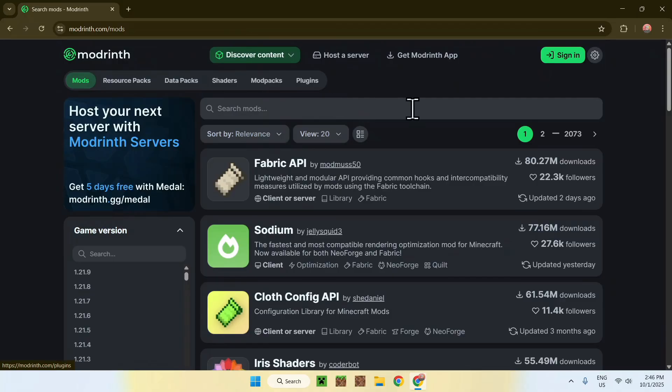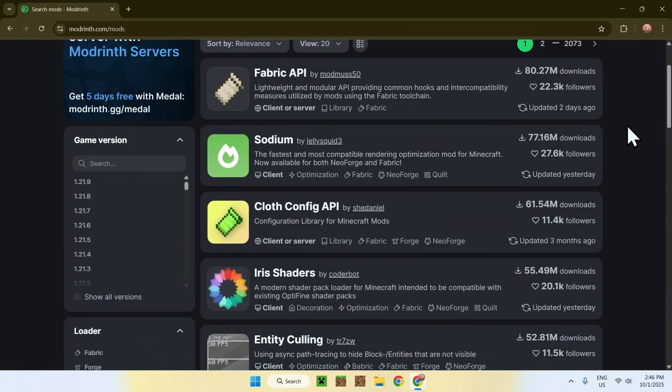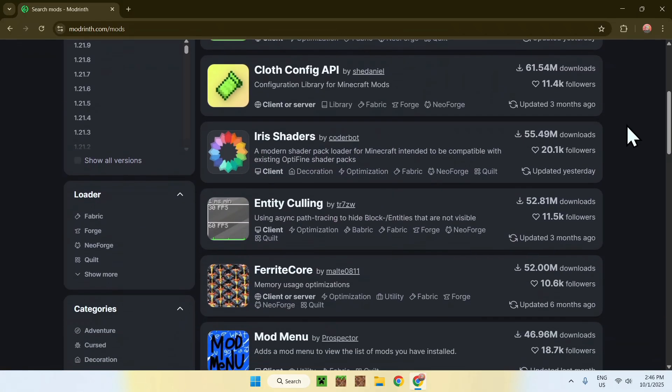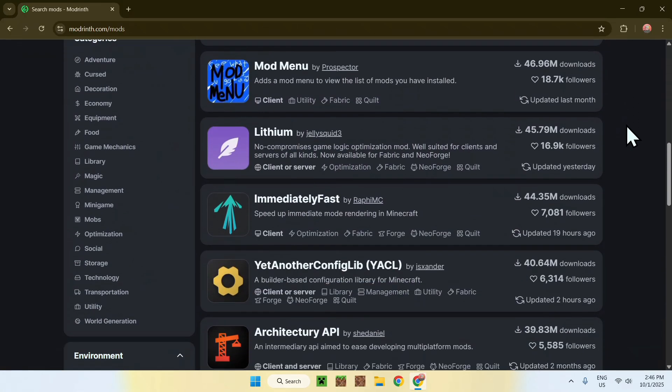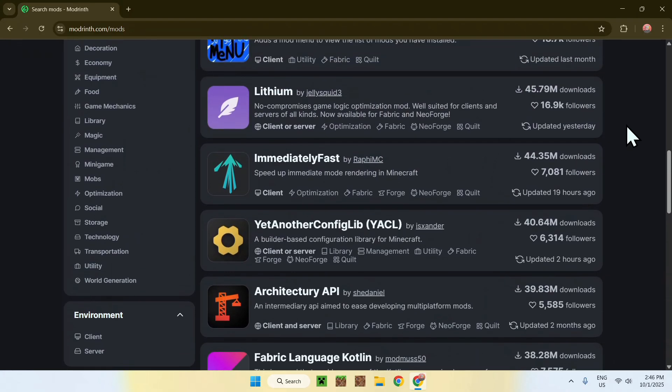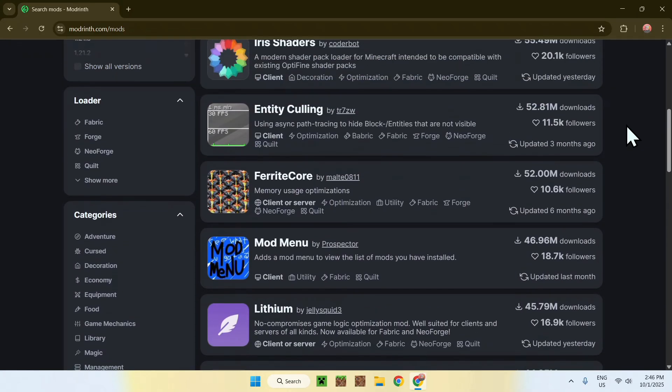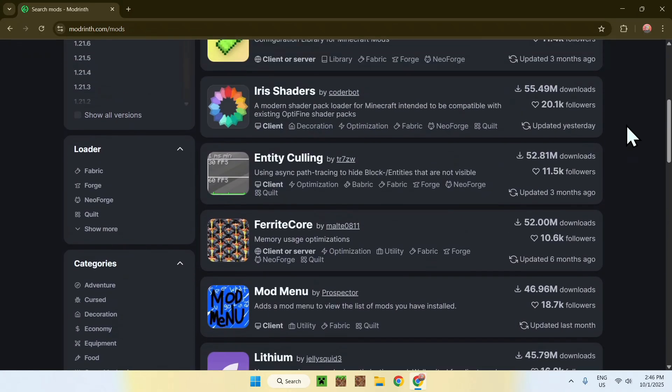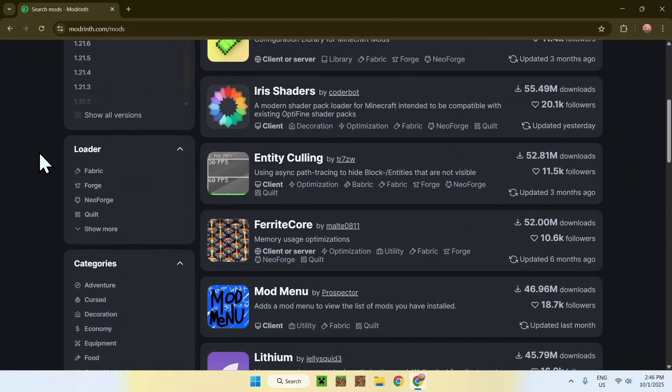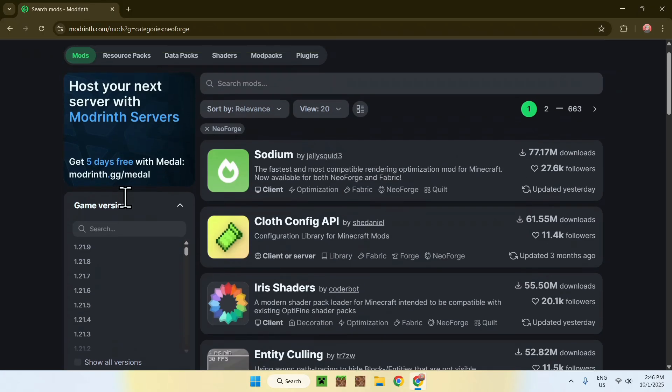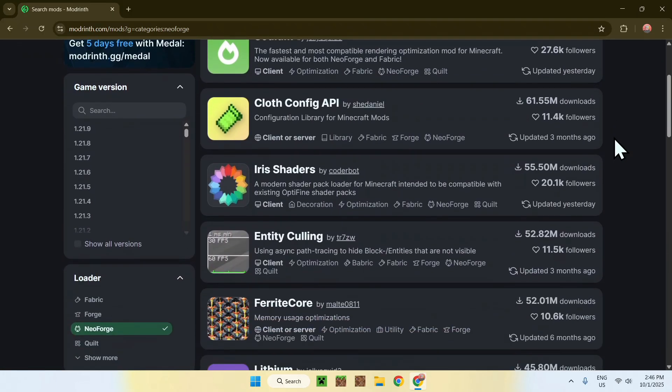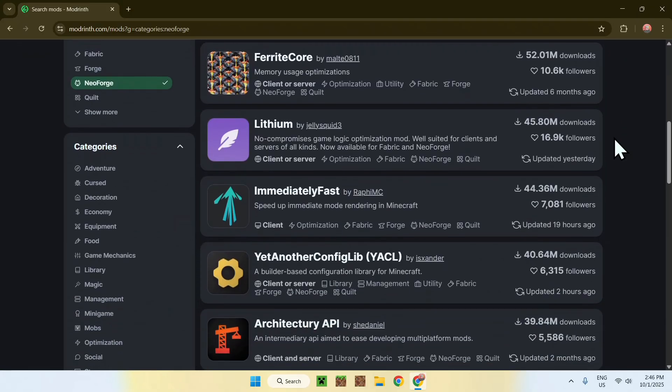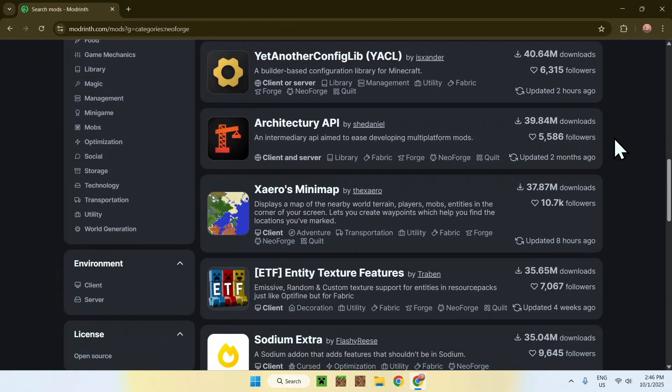Now, you will find that there is a bunch of mods, but it is not only for NeoForge. So, to make sure they are all for NeoForge, find the loader section and choose NeoForge, like so. Now you have only mods which support NeoForge.